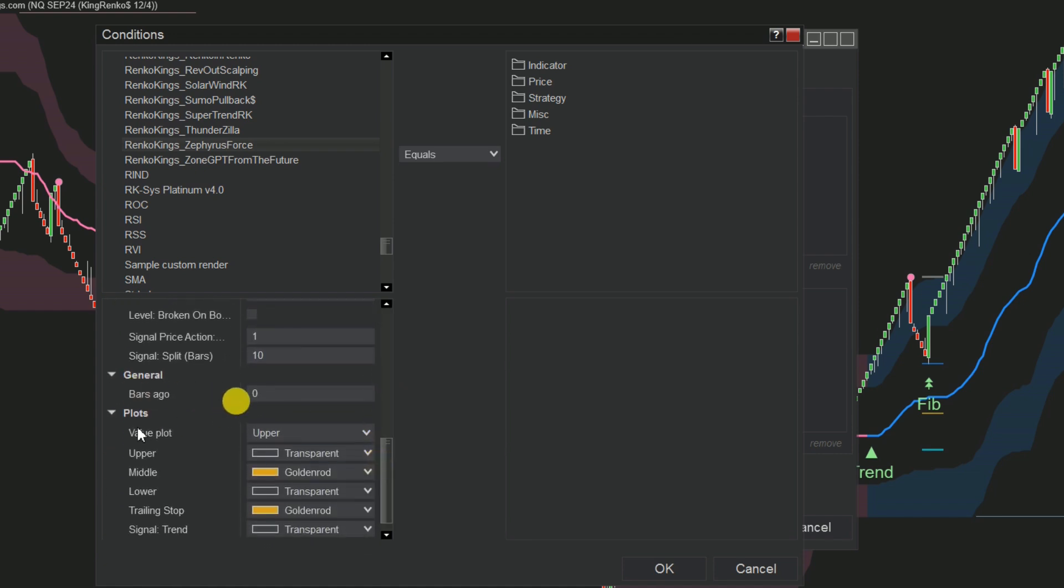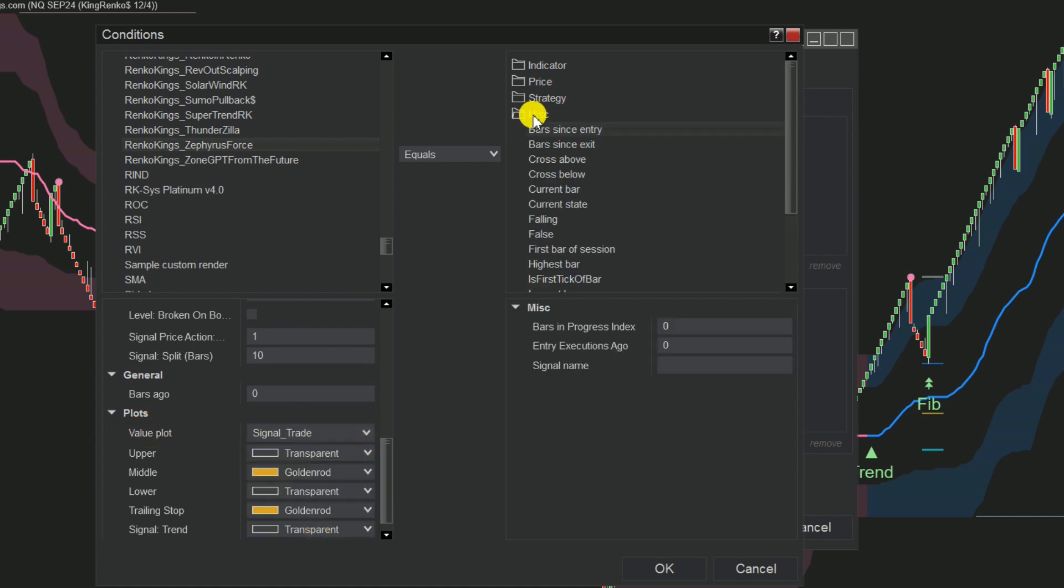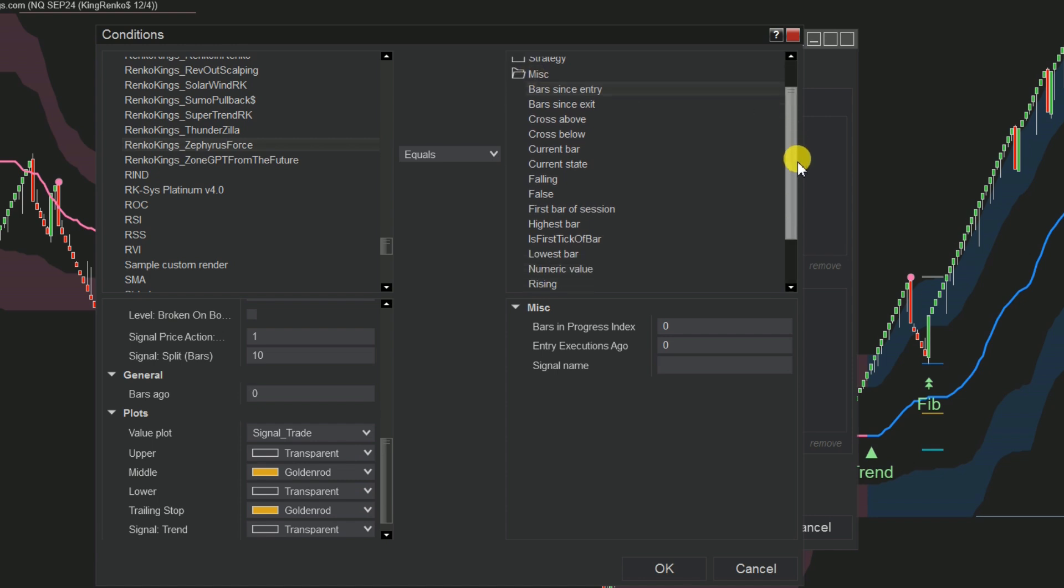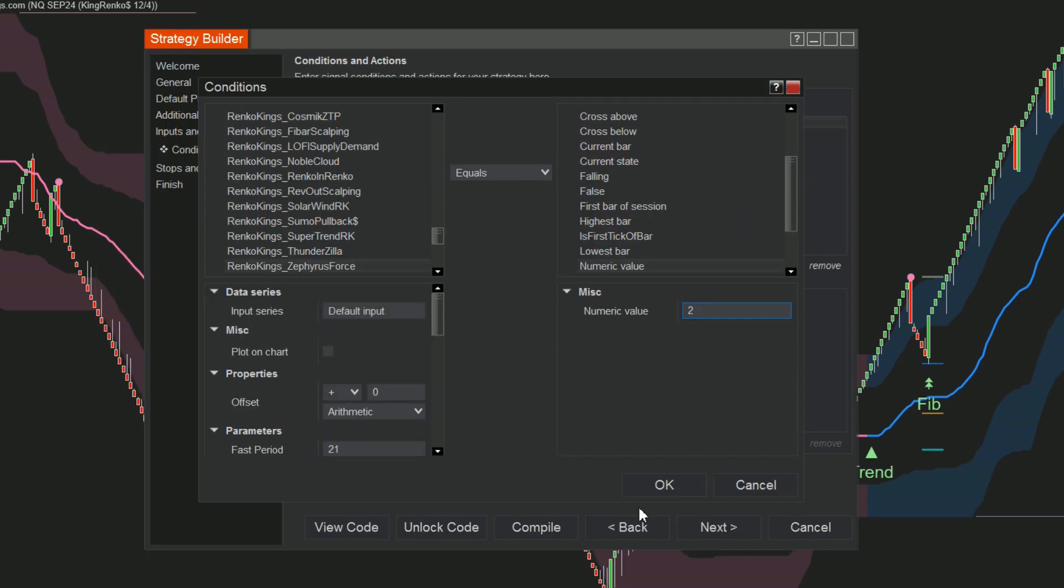Set the Bars Ago value and choose Signal Trade from the Value Plots menu. Finally, define the numeric value.